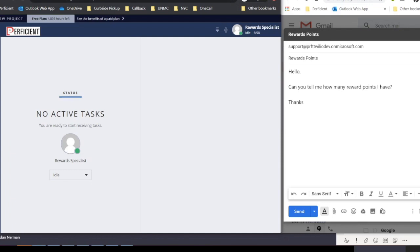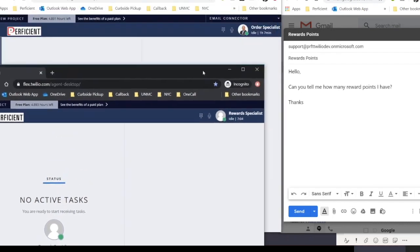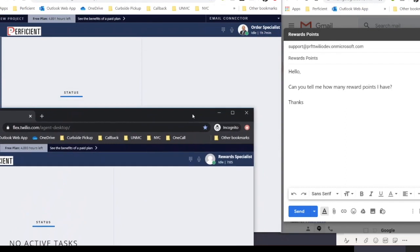As you can see, we have another Agent Console here. This one belongs to an agent who specializes in handling inquiries about online orders.